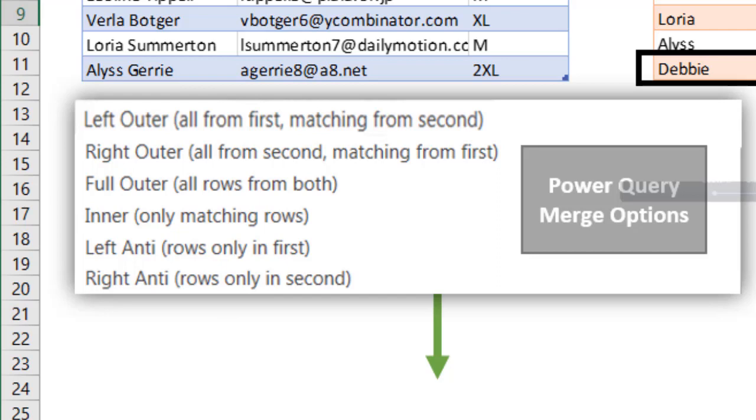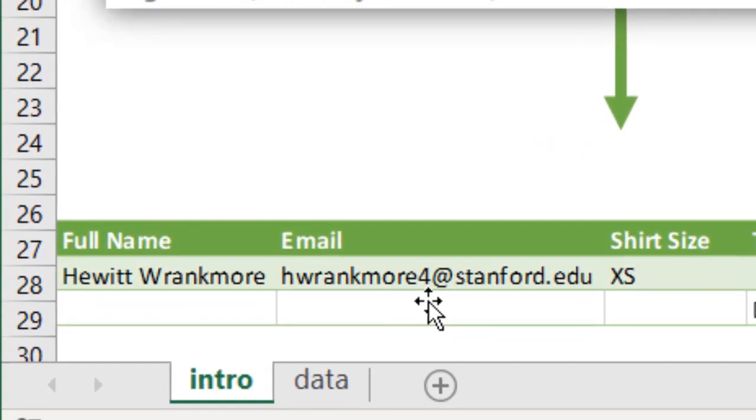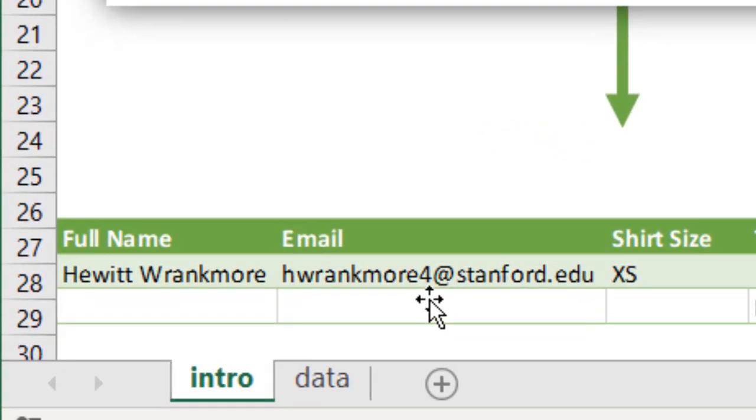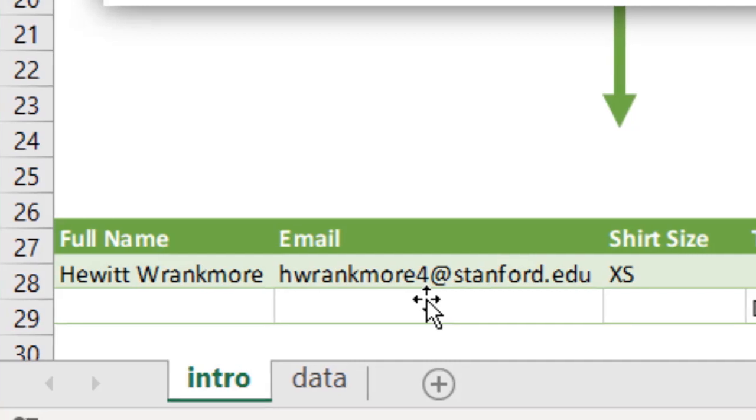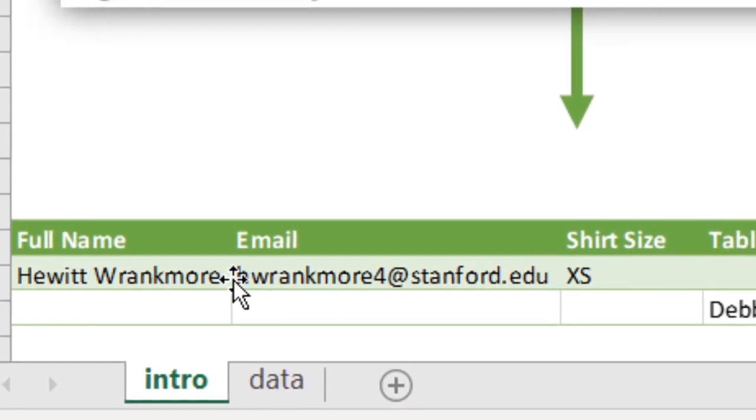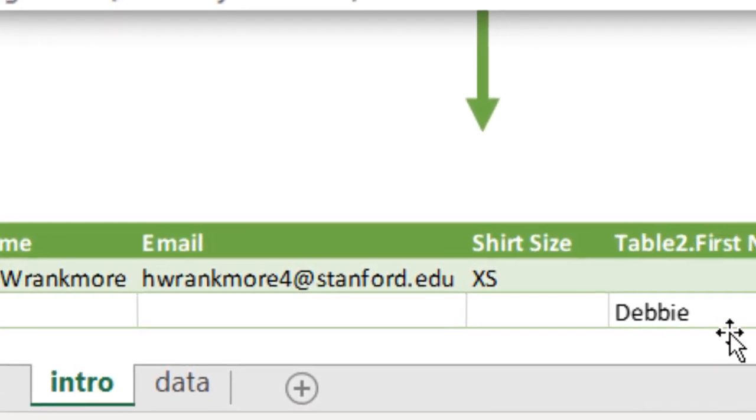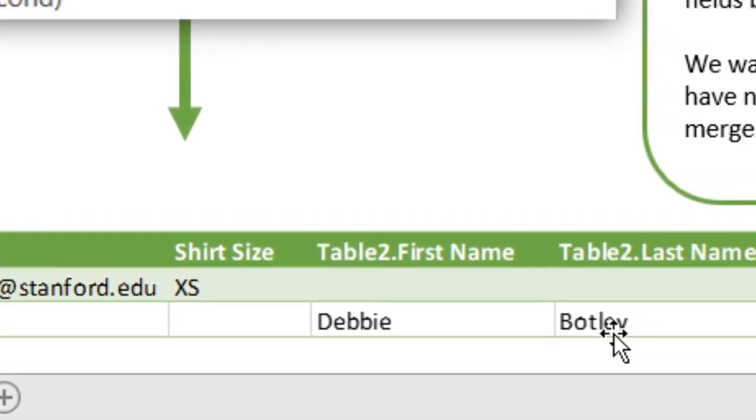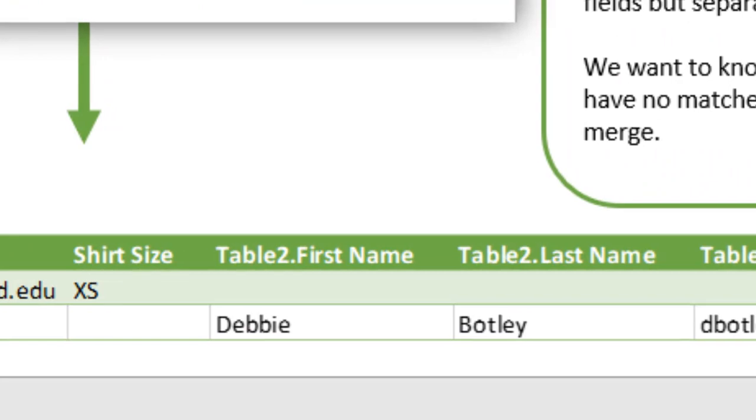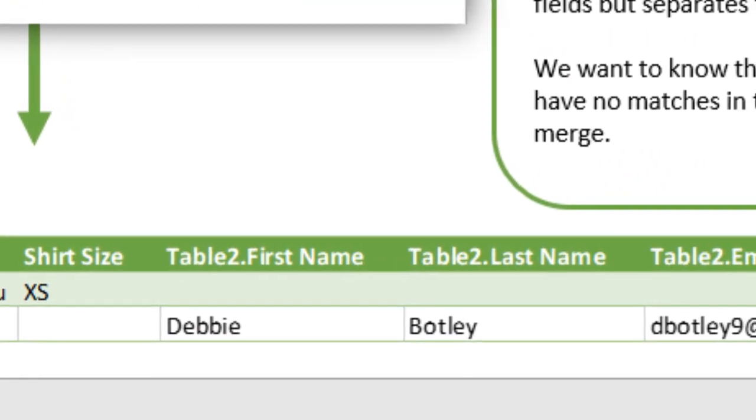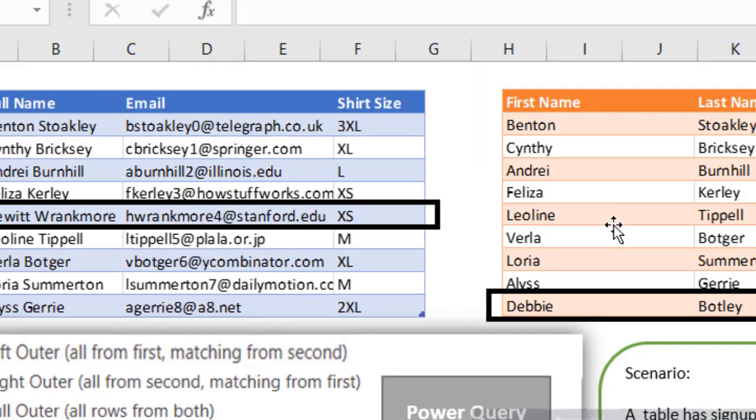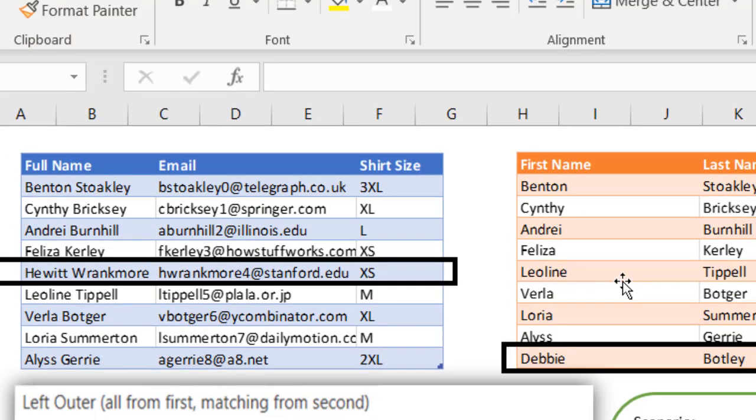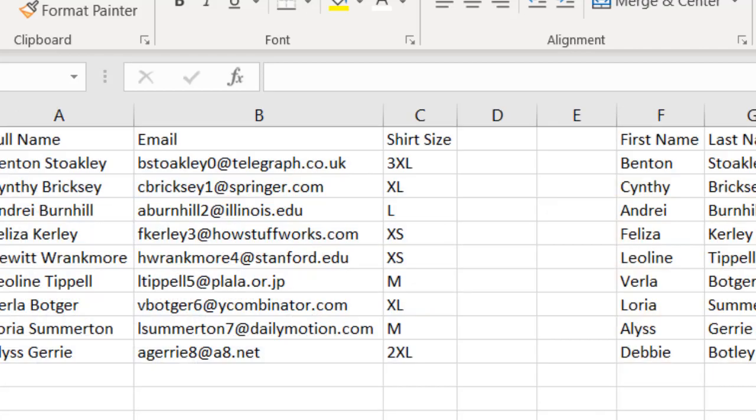So we see our green table at the bottom table. And this shows us records for items that don't exist in both tables. We have this Hewitt Rankmore name and this Debbie Botley name that does not exist in both tables. So how do we do this? Let's go into our data sheet and show you how.